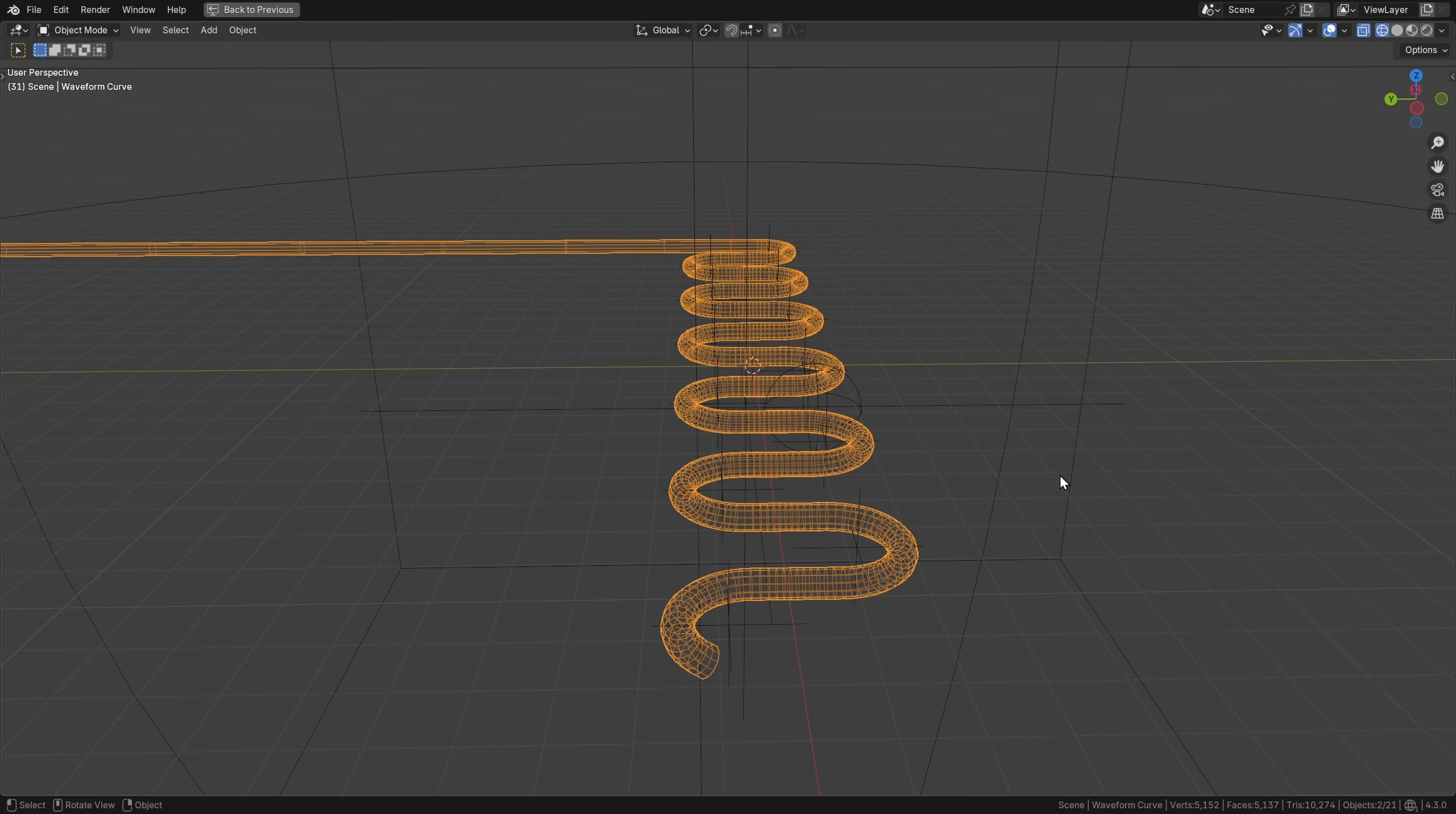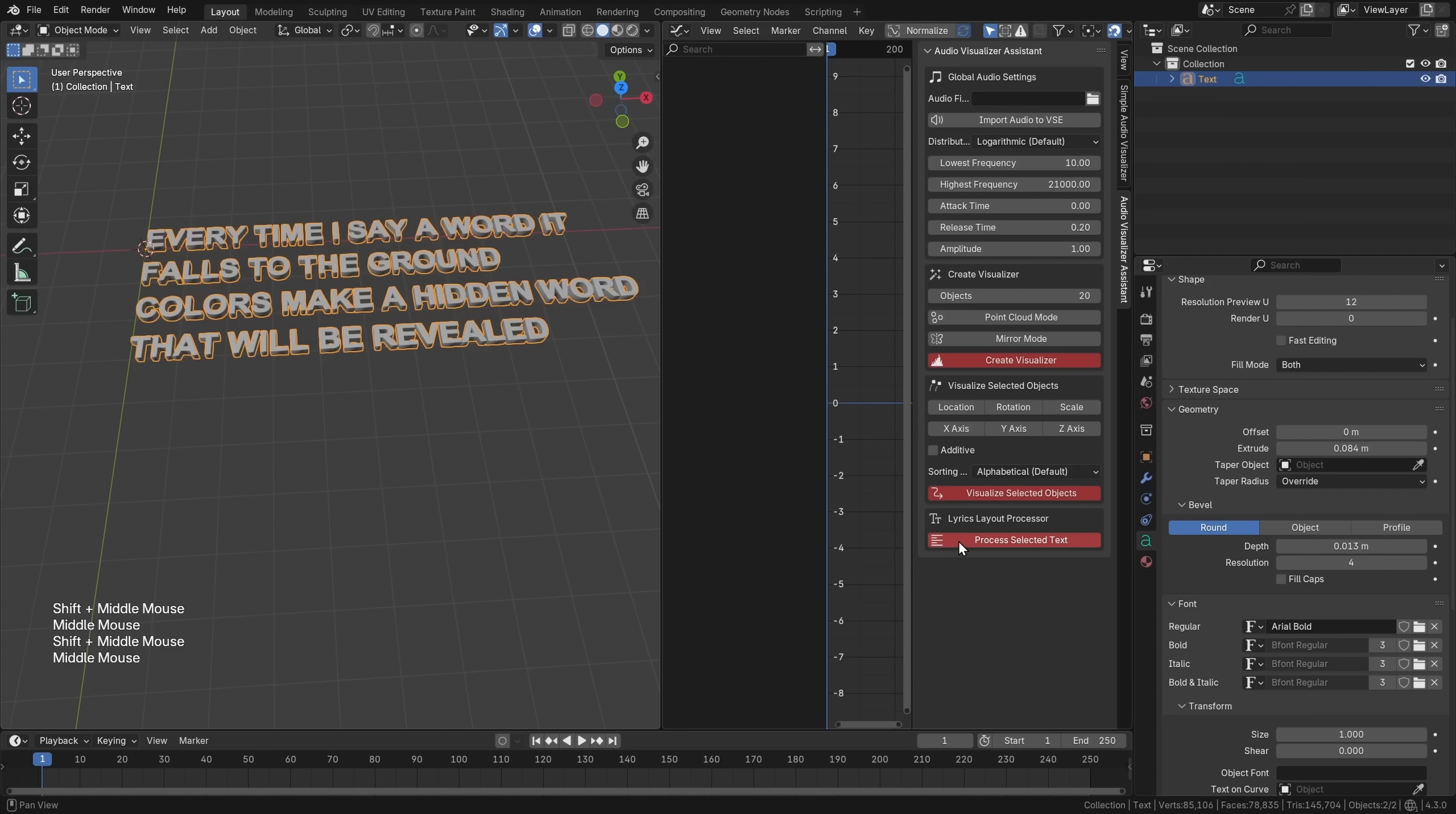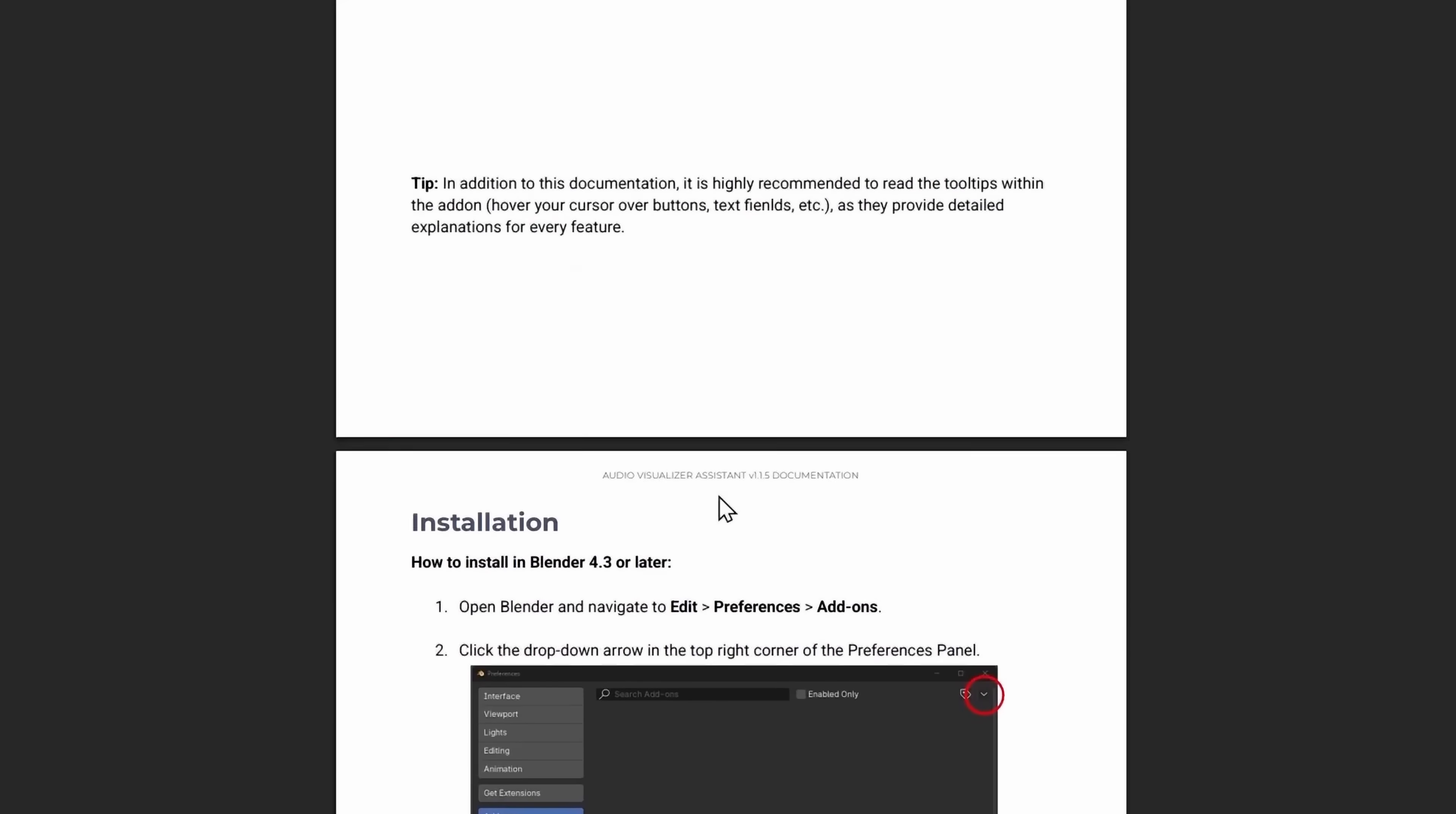So this add-on has turned into a tool I use every time I'm working with audio in Blender. Like the one click import an audio file and set the frame range, it's such a nice quality of life thing. Or this feature to process text to be used as a lyric visualizer. And there's also included documentation if you want to learn more about the add-on.